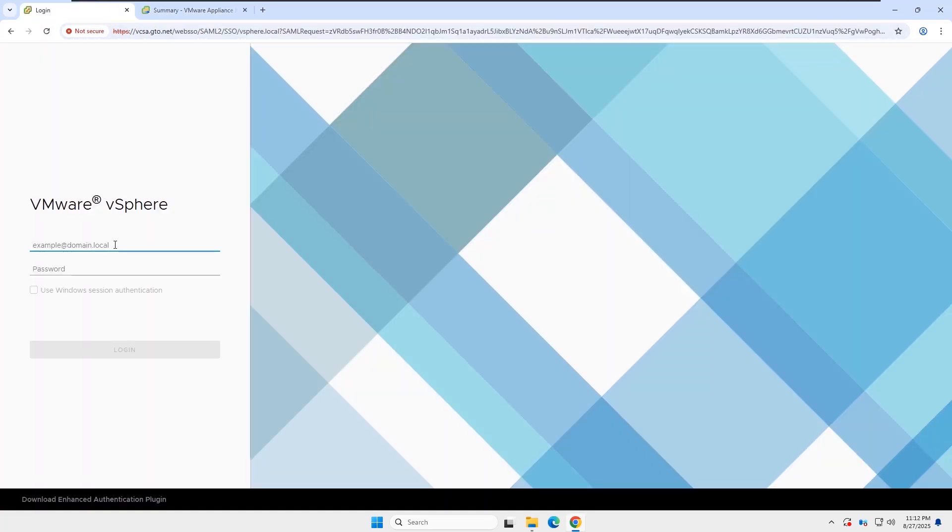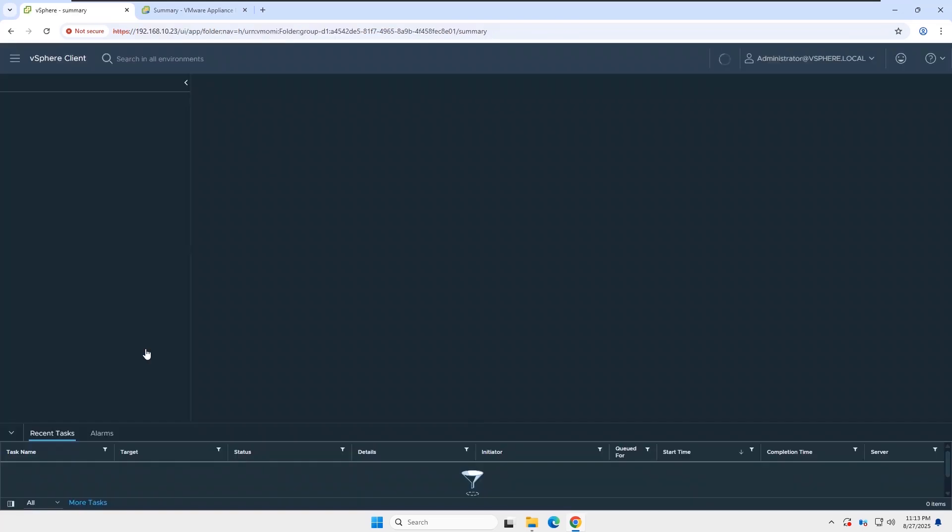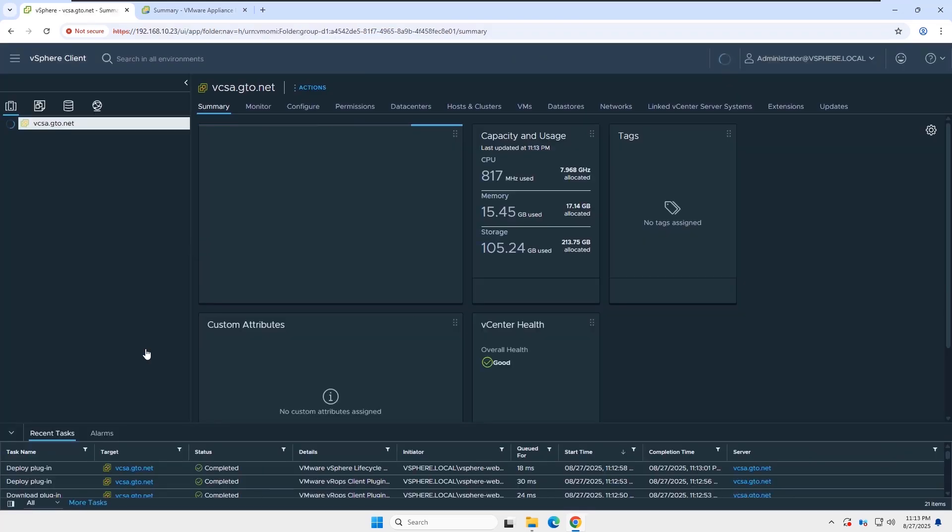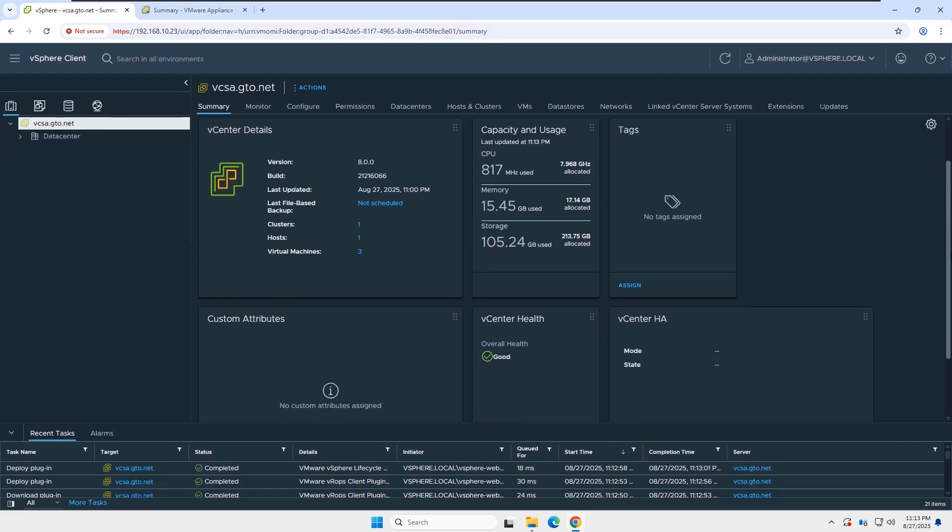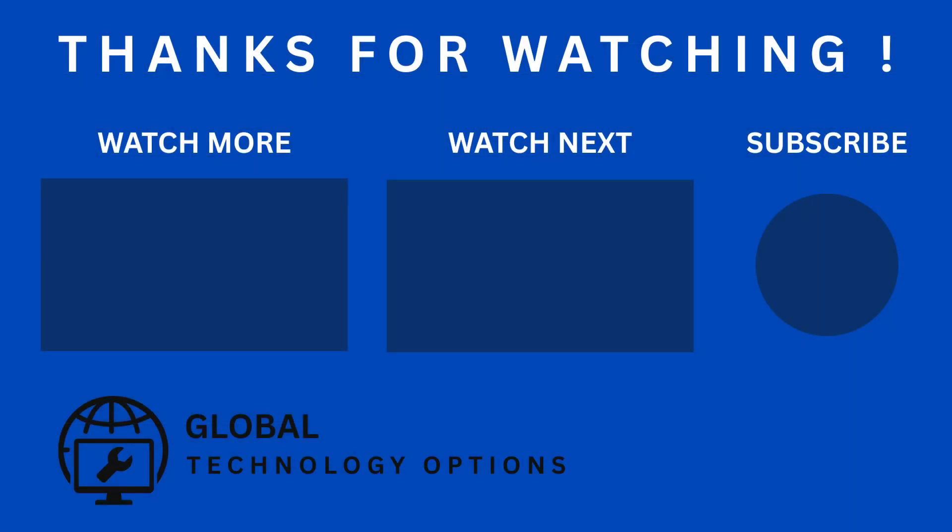And that's it. My vCenter has been successfully upgraded from version 7.03 to 8.0. Now it's running smoothly on the latest release. Thanks for watching.